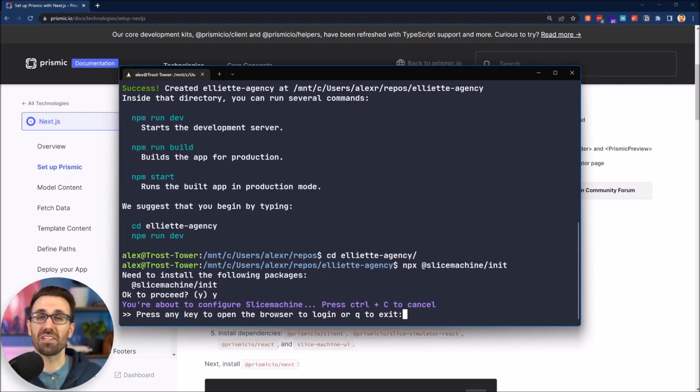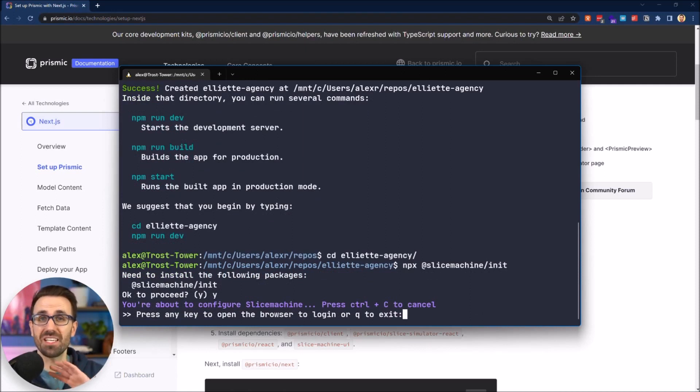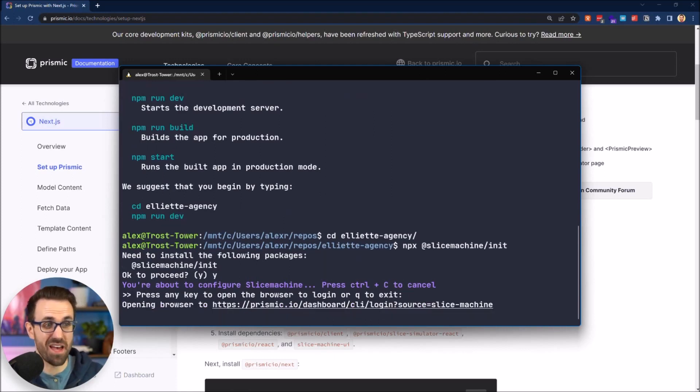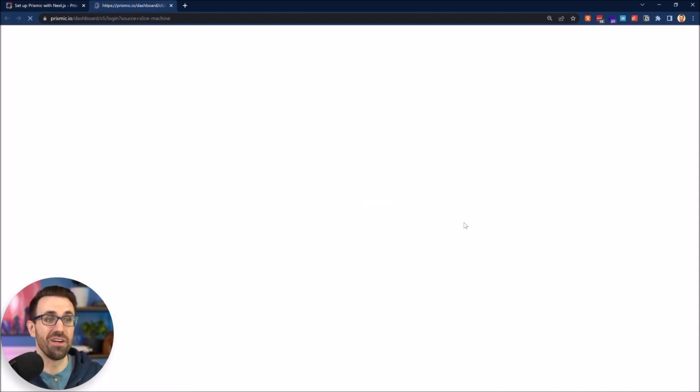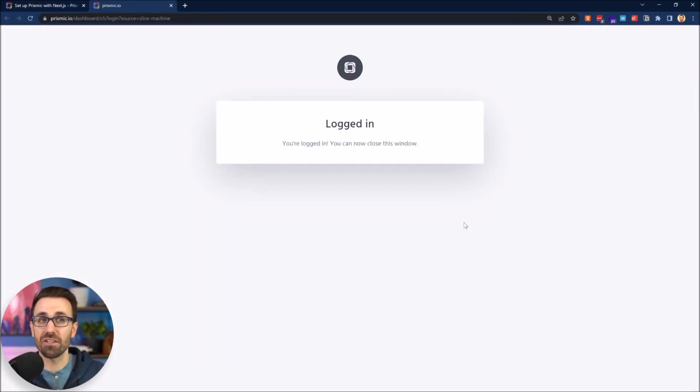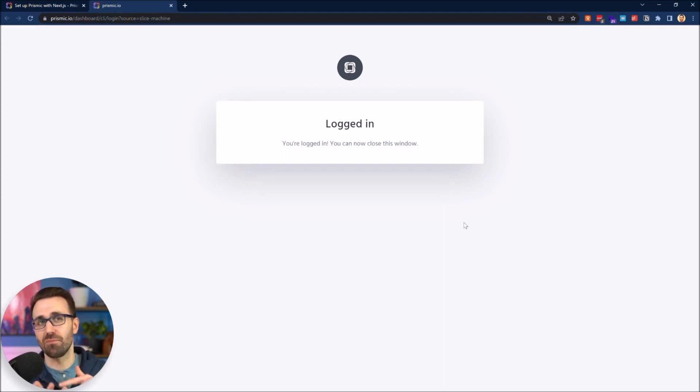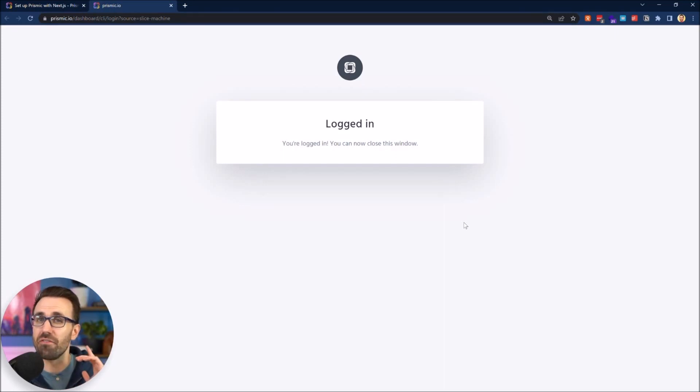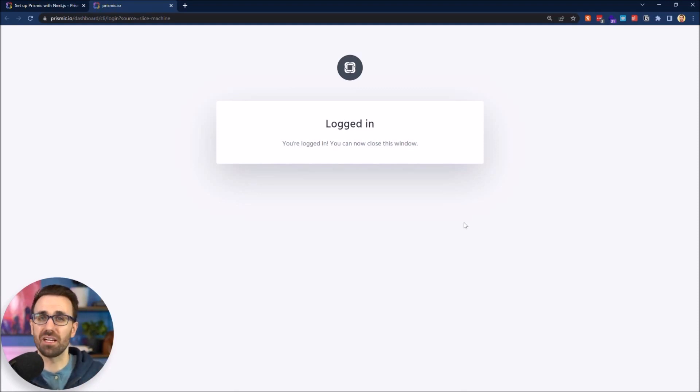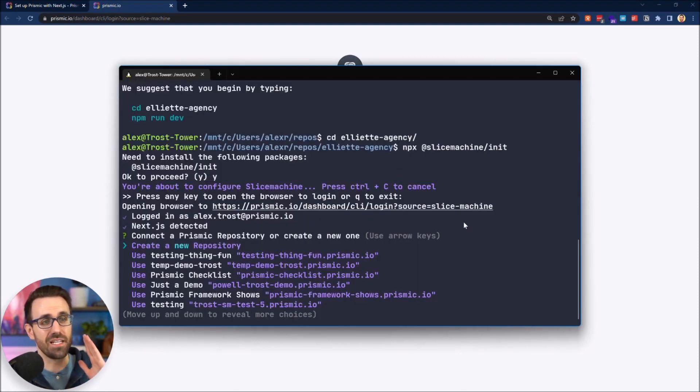It says we're about to configure Slice Machine and all you do is press any key and it'll bring us to the browser to log in. So I'm going to hit anything but Q. Just like that I was logged in because I was logged in in the browser and the terminal was able to connect those things. If you don't have a Prismic account yet, it's free. Go ahead and sign up.